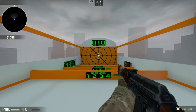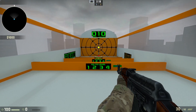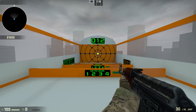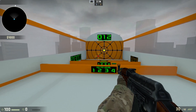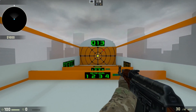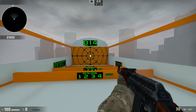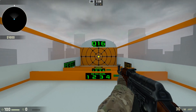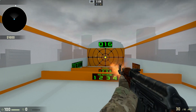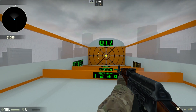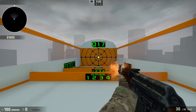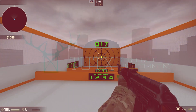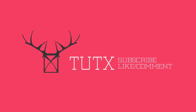Please subscribe to my channel and like this video. Try to share it as much as possible, and please show your support by leaving a comment. Thank you for watching this video, goodbye!